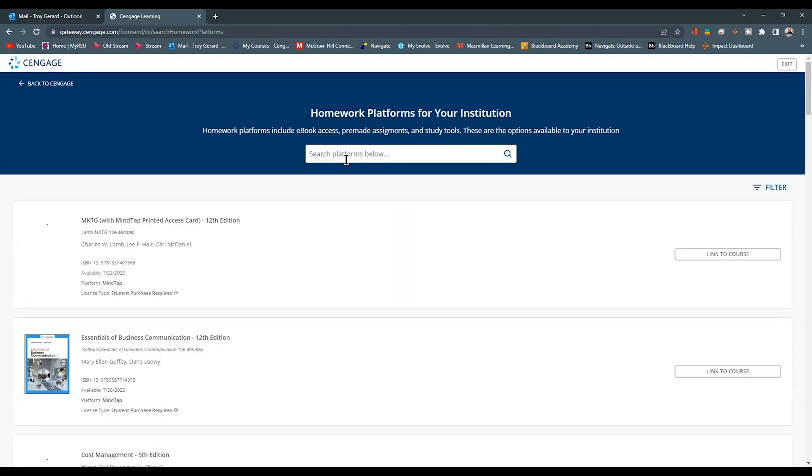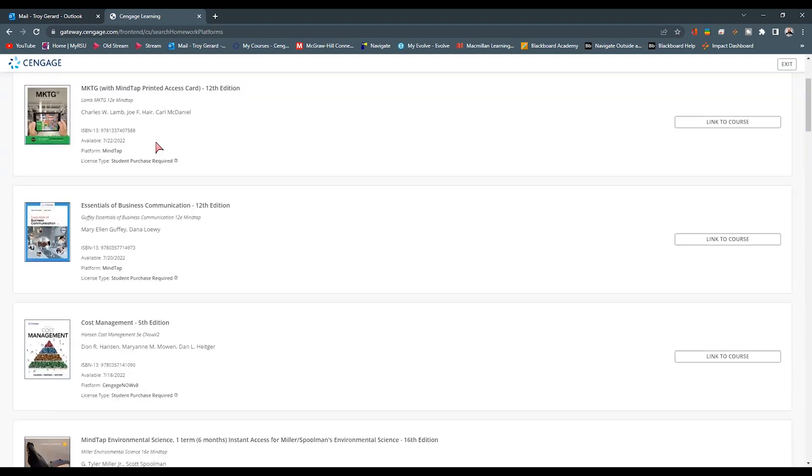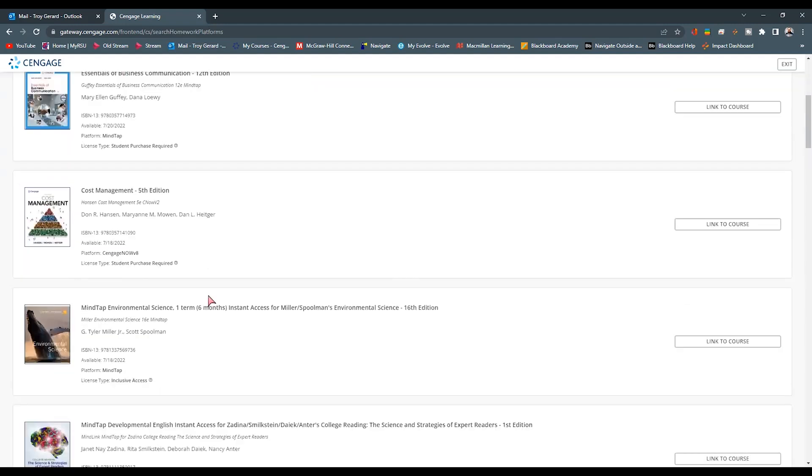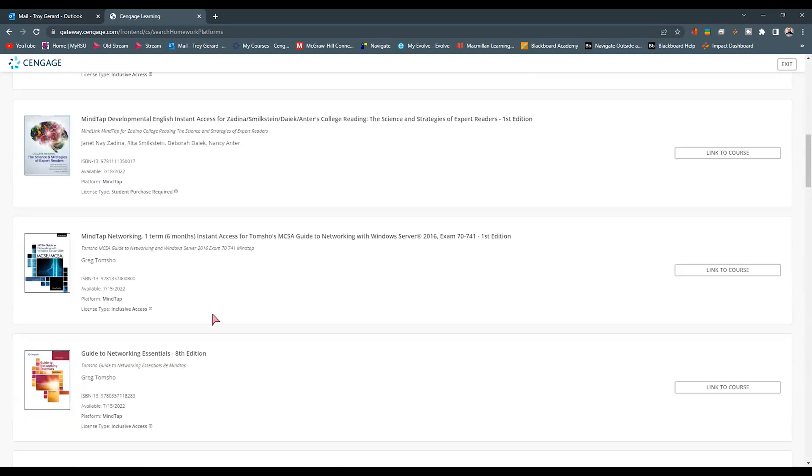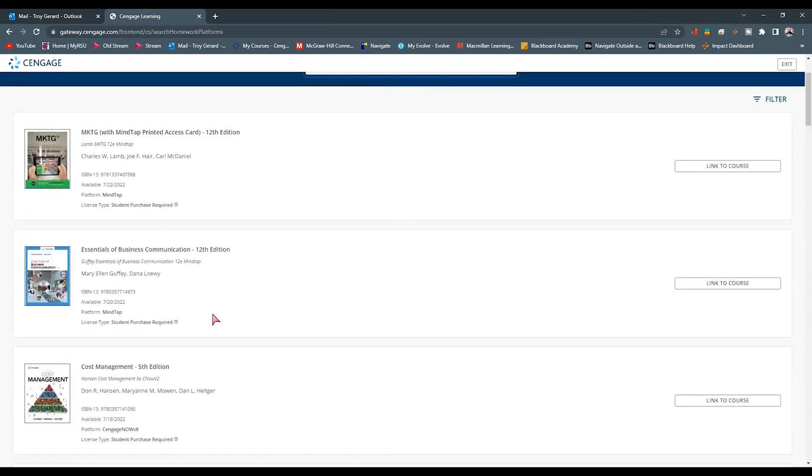Once we add the homework platform, I can use the search bar to find my resource here. If not, I can scroll around to find the resource that I'm going to be using.